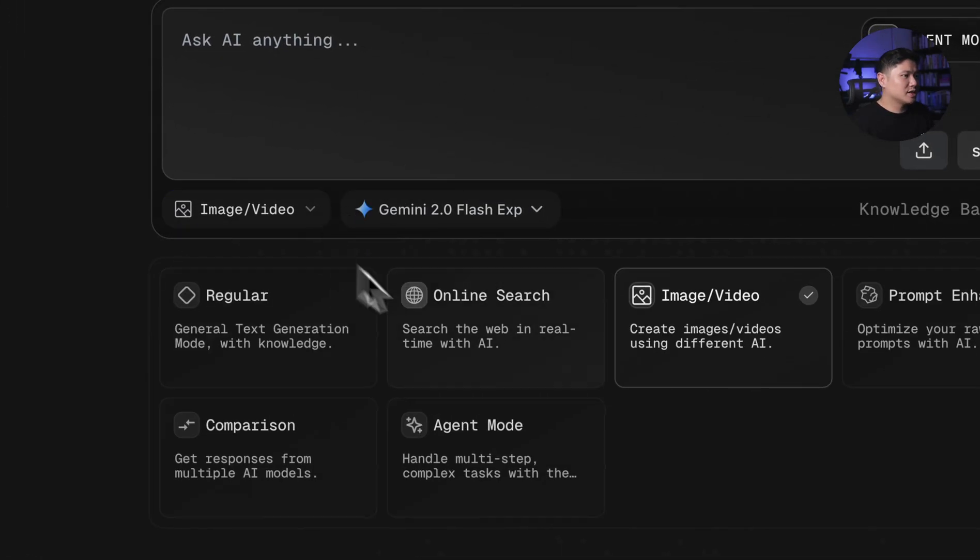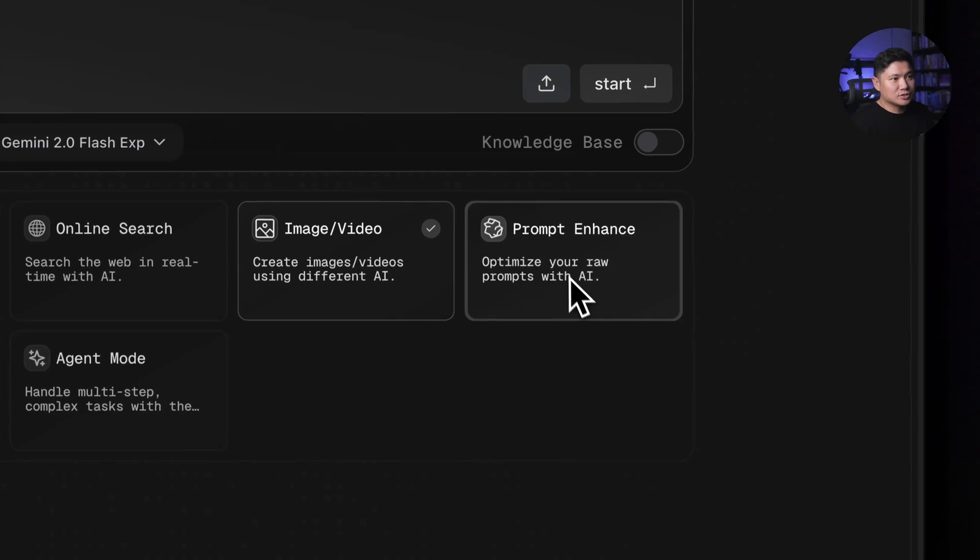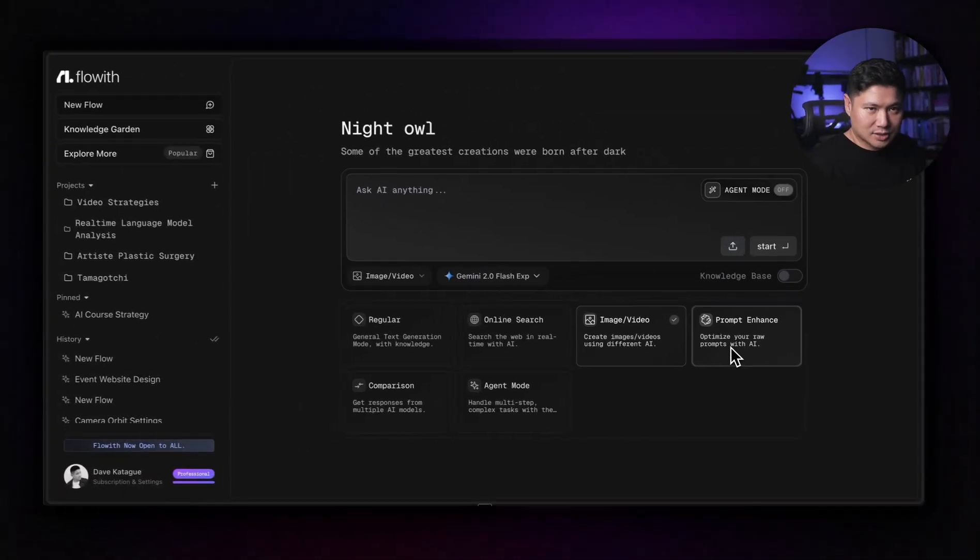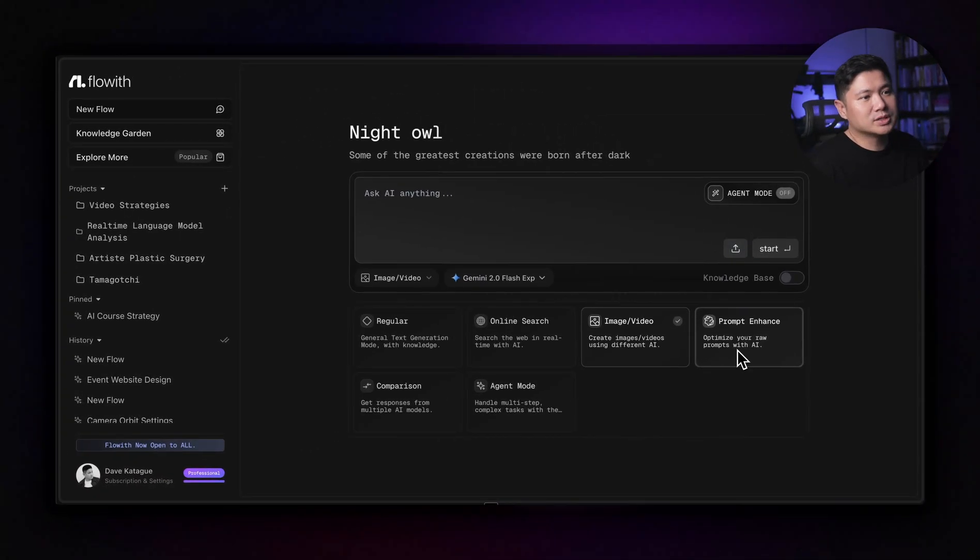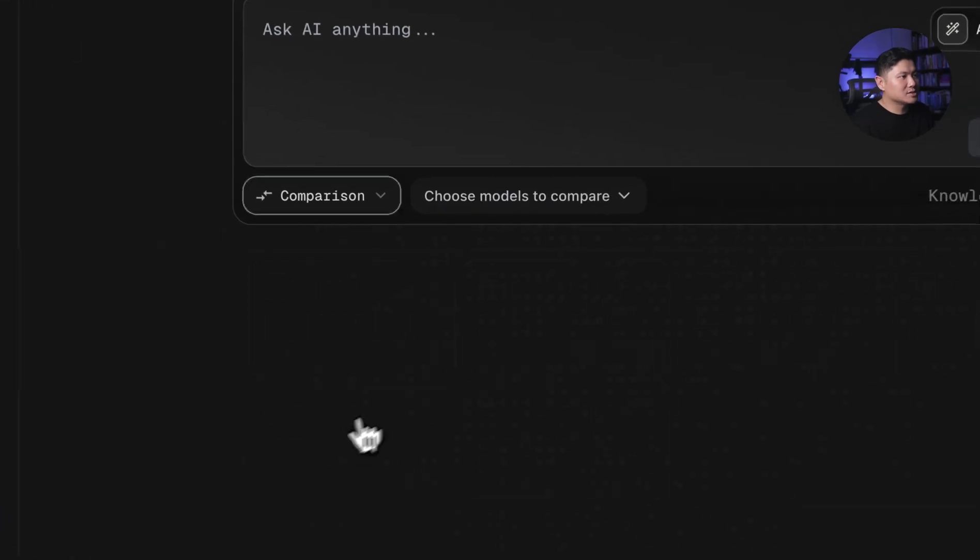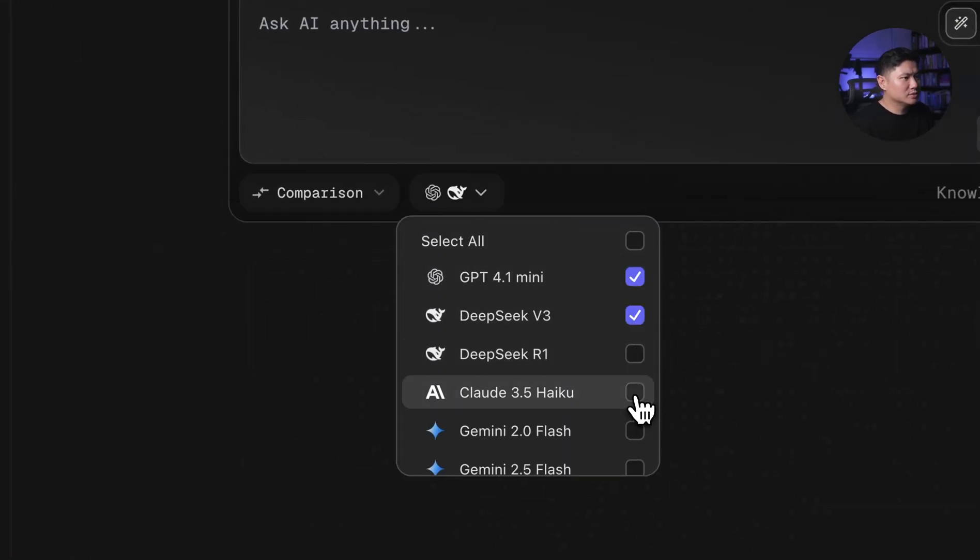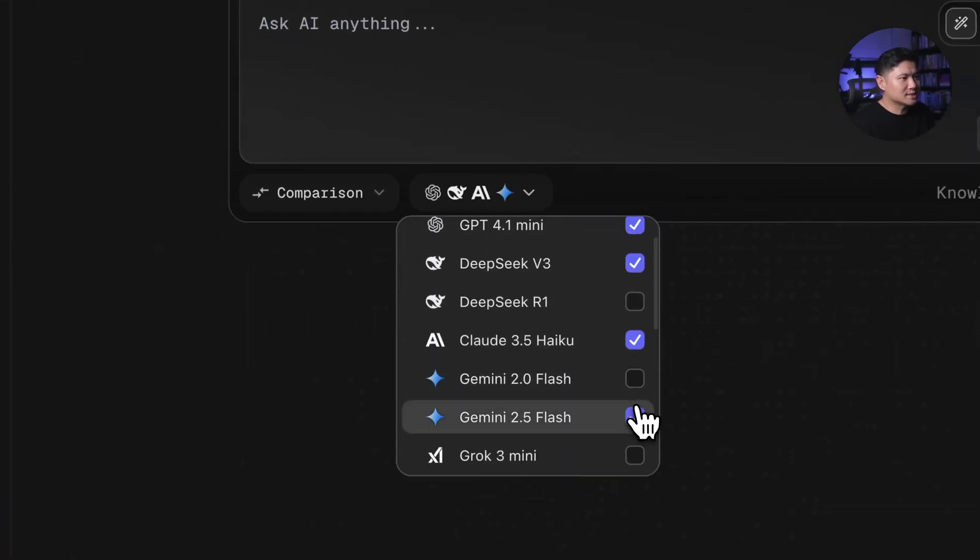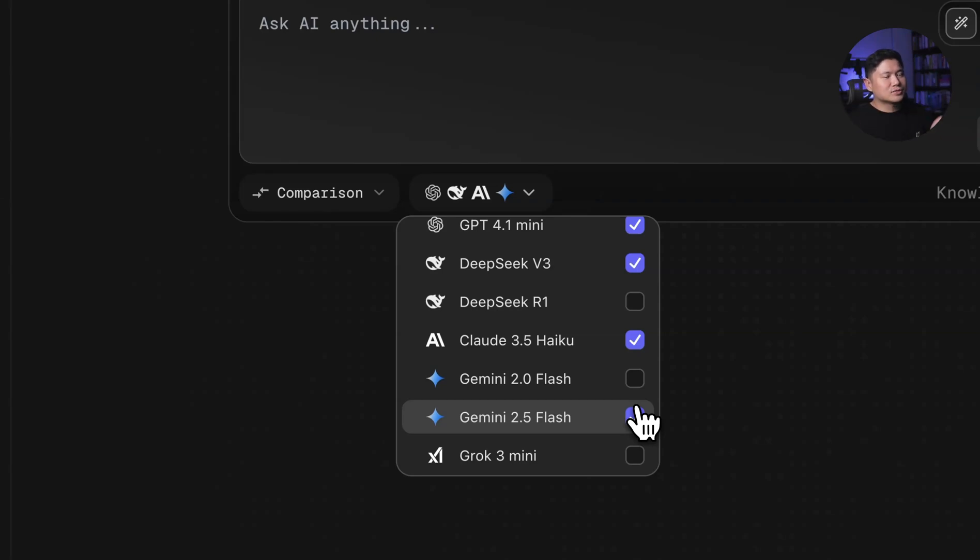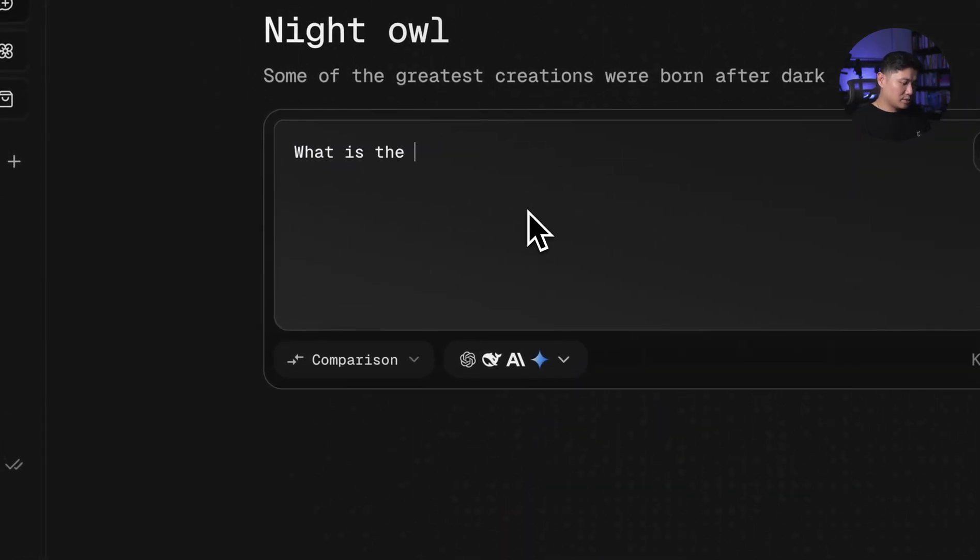And so the next one is Prompt Enhanced. So you can use that if you're still improving your prompting. This will actually do an even better version of that for you. You can use comparison mode. And what this lets you do is you can select multiple models at once and it will explode them into different branches and answer all of them at the same time.